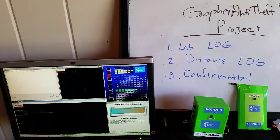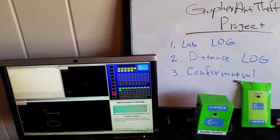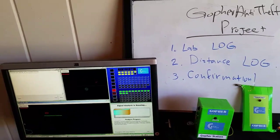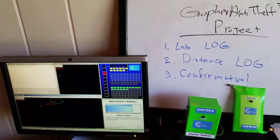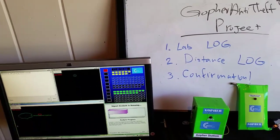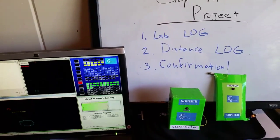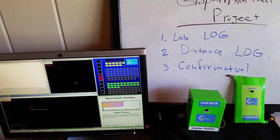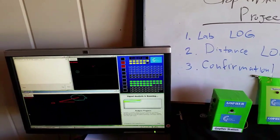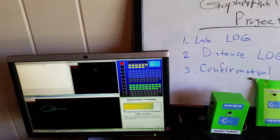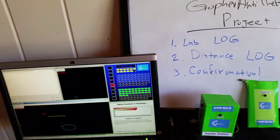Today we will demonstrate the Gopher Anti-Theft Project Prototype C. We already demonstrated a few months ago the Gopher Anti-Theft Prototype C within a lab range. At the time we transmitted locally a few feet and saw the reception. Today we will travel with a prototype device, send a few transmissions from various locations and check the log feature.